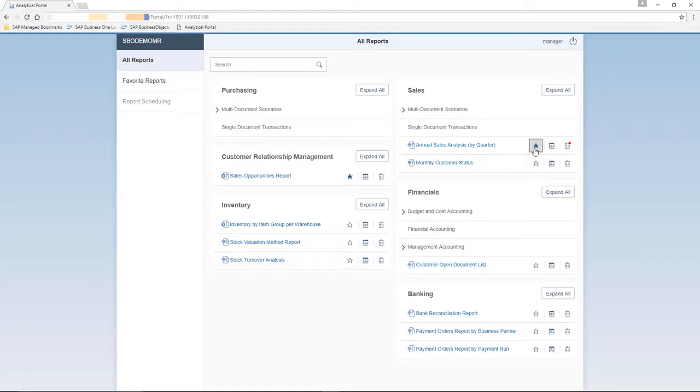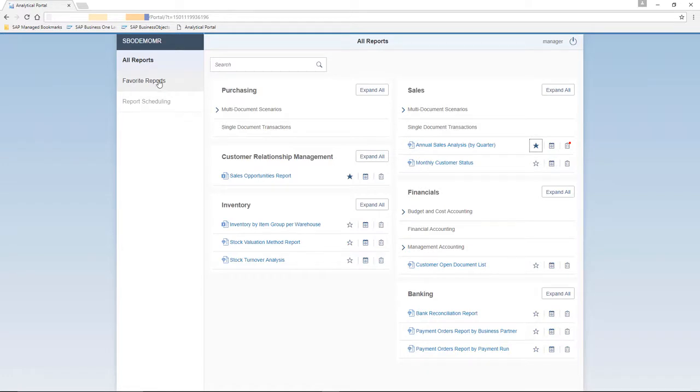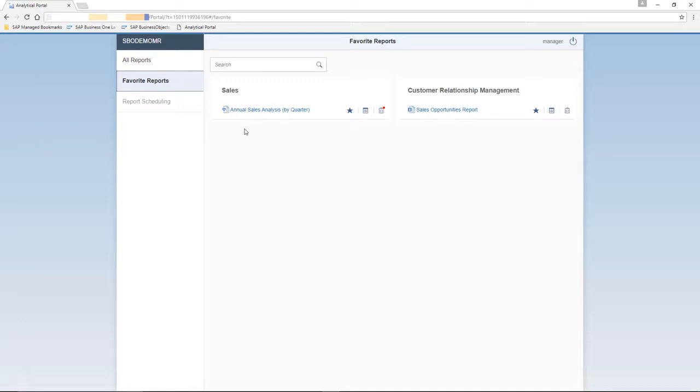After he marks, for example, these reports, the Reports tab is now active, and he can select on the Favorite Reports menu option, and here, listed under the categories, are his favorite reports.